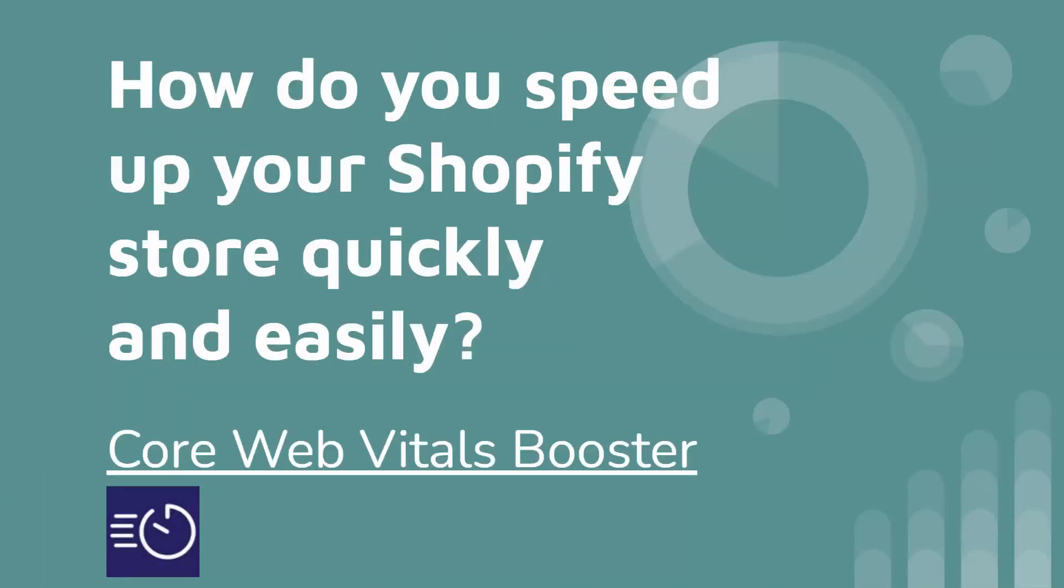So how do you speed up your Shopify store quickly and easily? I'm going to show you the Core Web Vitals booster. It's a Shopify app. You see the link directly below this video. I've checked out a lot of these different types of apps. A lot of people ask me about how can they speed up their store. Core Web Vitals, definitely the number one choice out there. Let's go over the shoulder. I'm going to show you exactly why.